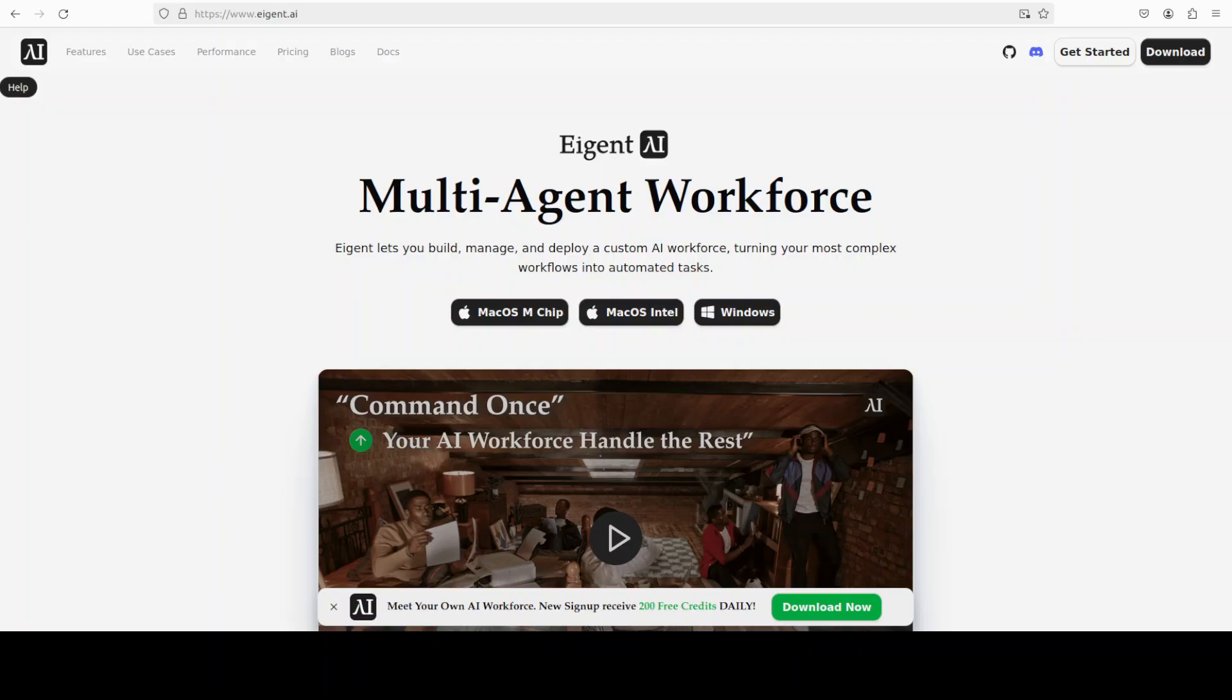And while it installs, let me also introduce you to the sponsors which is Agent. That is the world's first multi-agent workforce desktop application empowering you to build, manage, and deploy a custom AI workforce that can turn your most complex workflows into automated tasks. And you will find their link in the video's description.